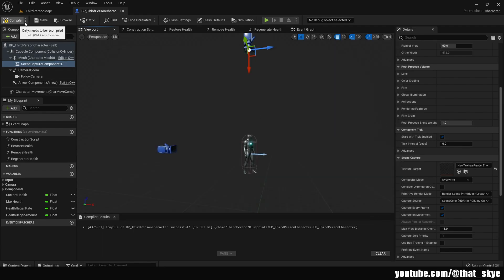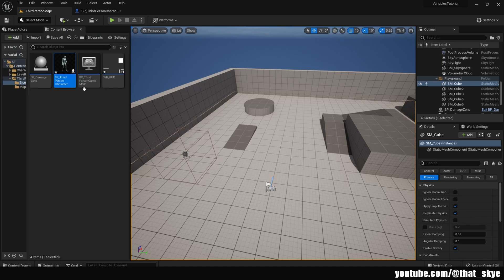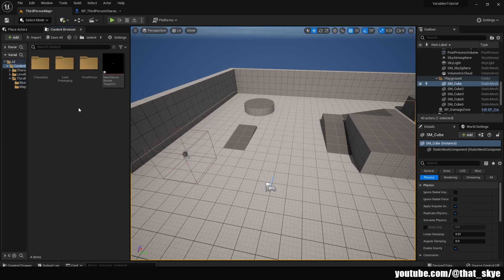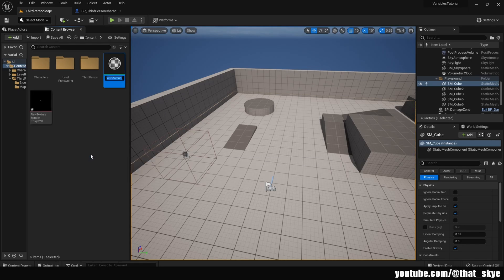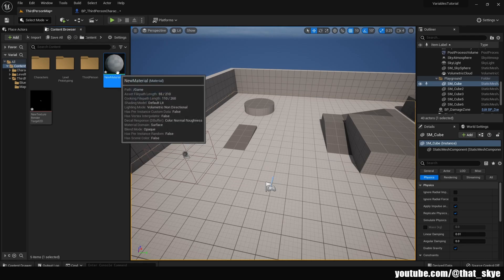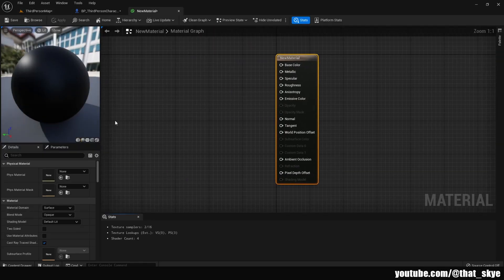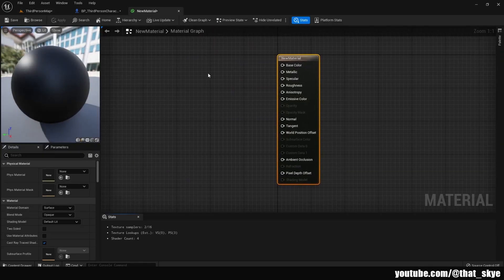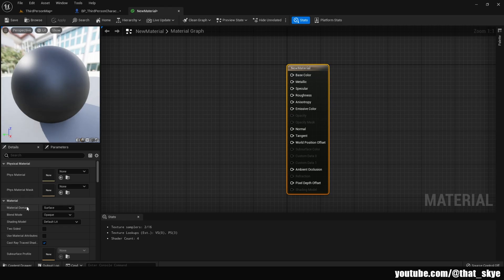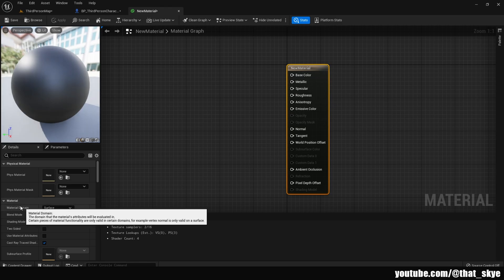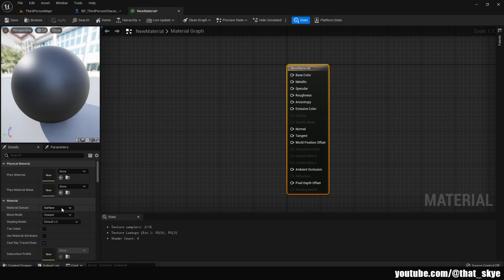Then we're going to head into a folder. You can just create a new folder specifically for this. I'm just going to do it in the content folder. Right click and create new material, name it whatever you want, and open it. Next we're going to go into the Material Domain under the Material tab and we're going to click on it and select User Interface.